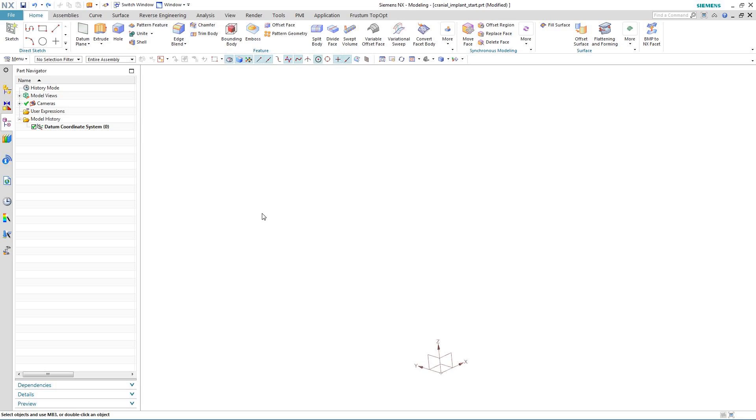NX11 introduces a brand new modeling paradigm called Convergent Modeling Technology where you combine working with facets, surfaces and solids without the need for any conversion. Convergent Modeling Technology also supports many of the new manufacturing processes such as 3D printing or additive machining.